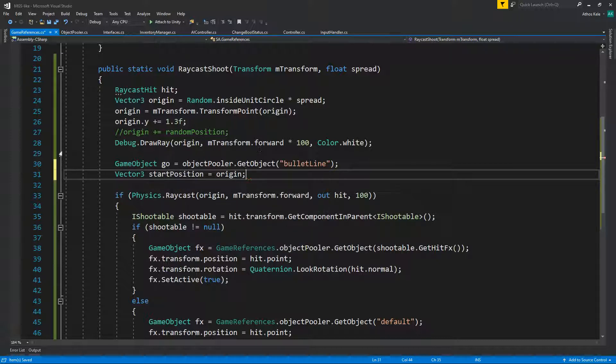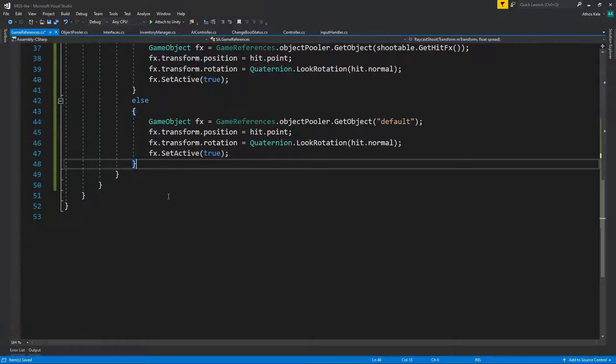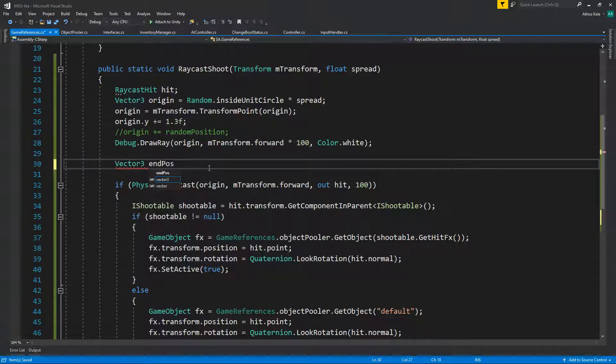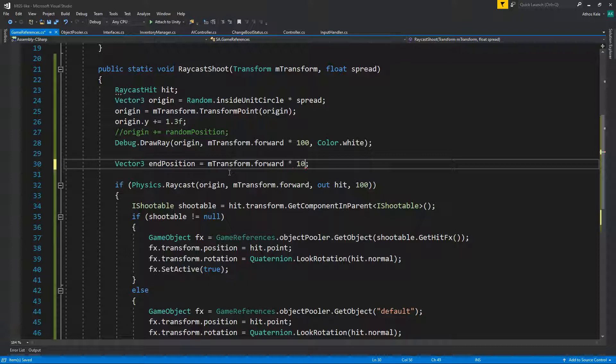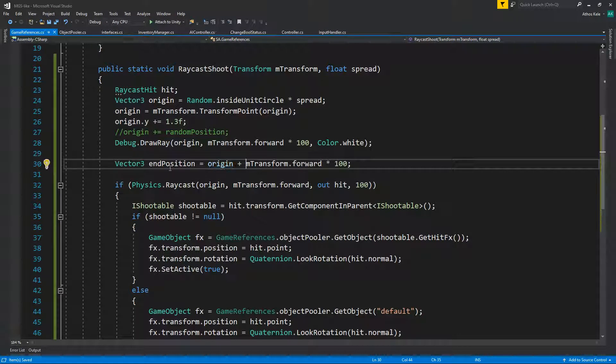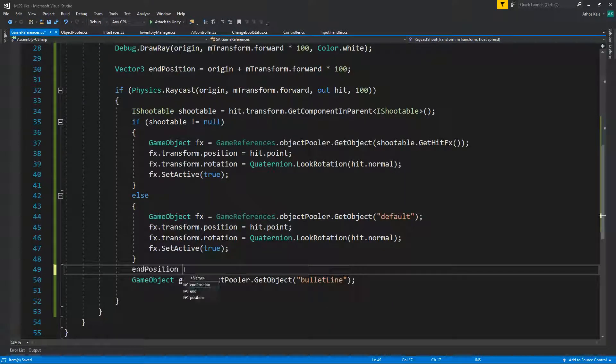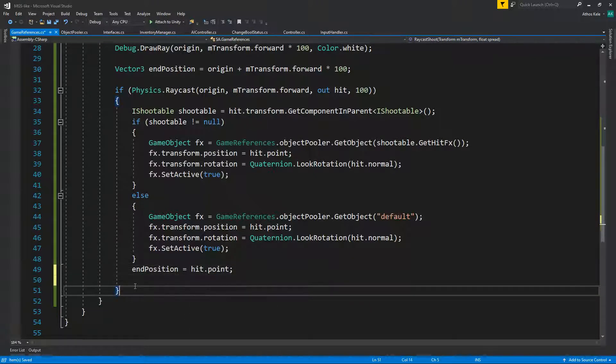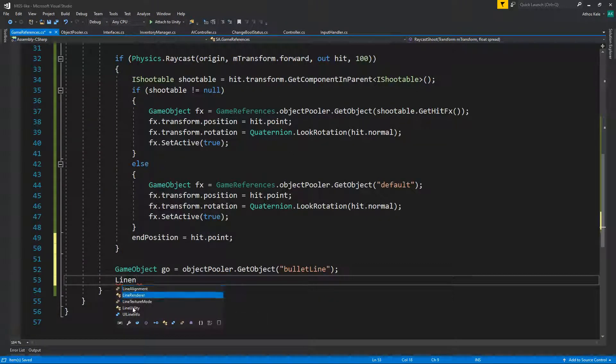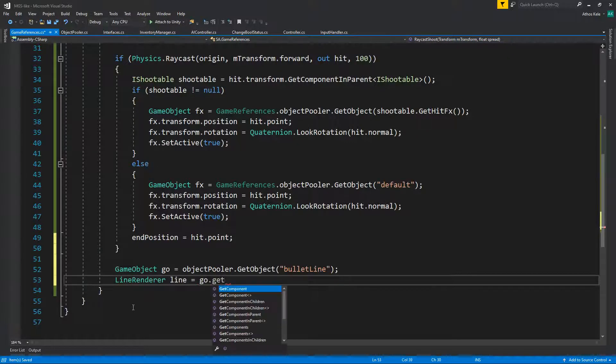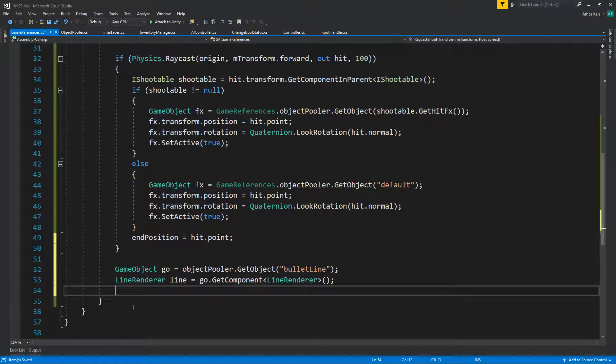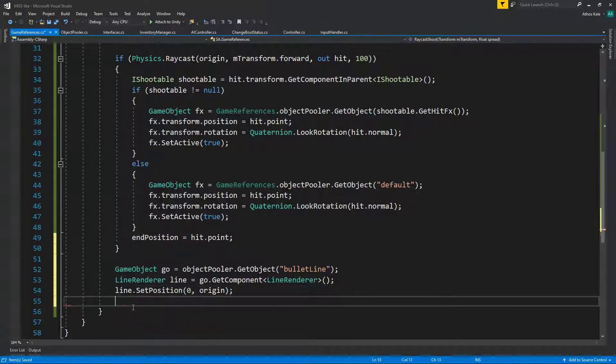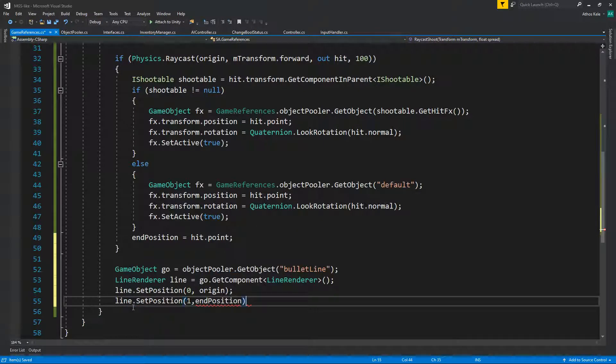Okay let's do that and then on our game reference when you are actually firing we're going to do game object, geo object pooler get object bullet line. Okay then going to find we're actually going to have the start position which is the origin. Okay we have that so I guess there's no need for that. So let's go below then. We're going to find the end position and the end position is always going to be, well if it's nothing then it's going to be by 100, origin plus m transform by 100. Otherwise end position is going to be hit dot point. After outside of the raycast we have our game object, we're going to find the line renderer, geo get component line renderer. And then line dot set position zero to be the origin, line set position one to be the end position.